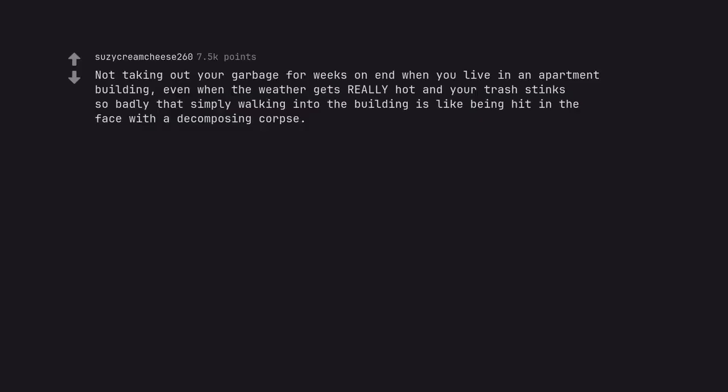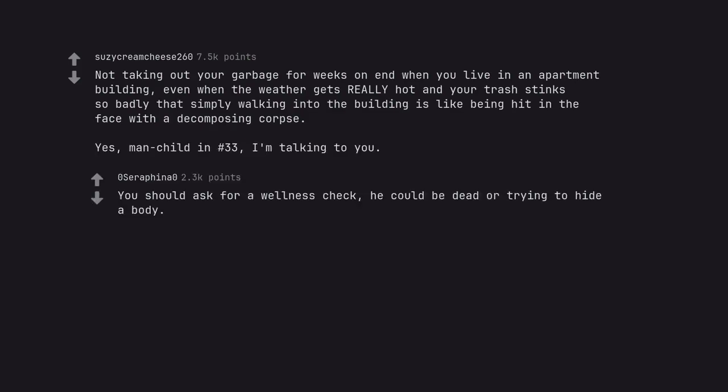Not taking out your garbage for weeks on end when you live in an apartment building, even when the weather gets really hot and your trash stinks so badly that simply walking into the building is like being hit in the face with a decomposing corpse. Yes, man-child in number 33, I'm talking to you. You should ask for a wellness check, he could be dead or trying to hide a body.